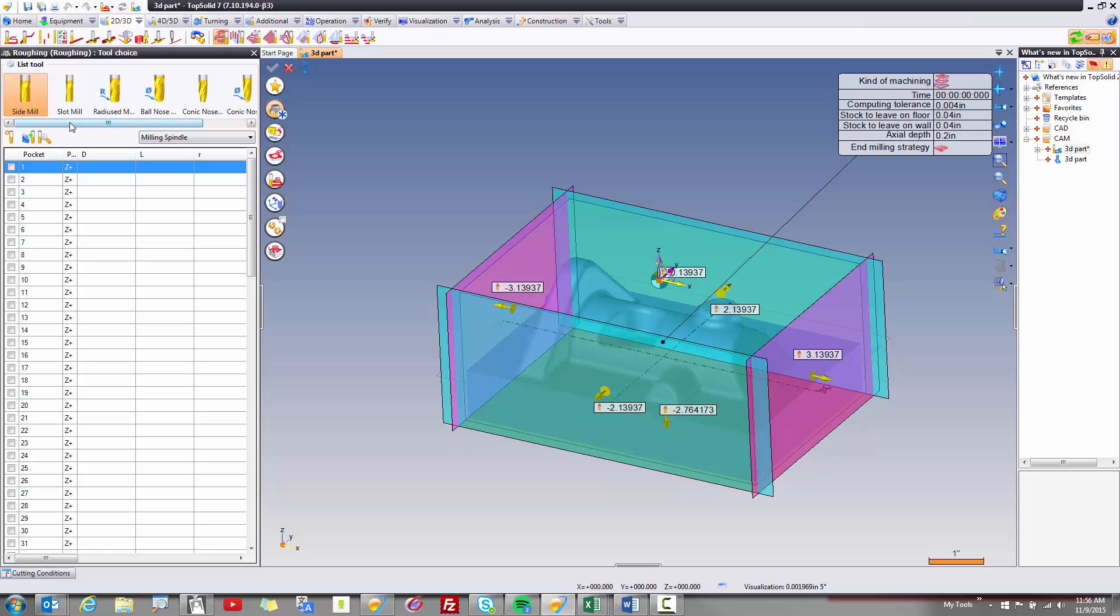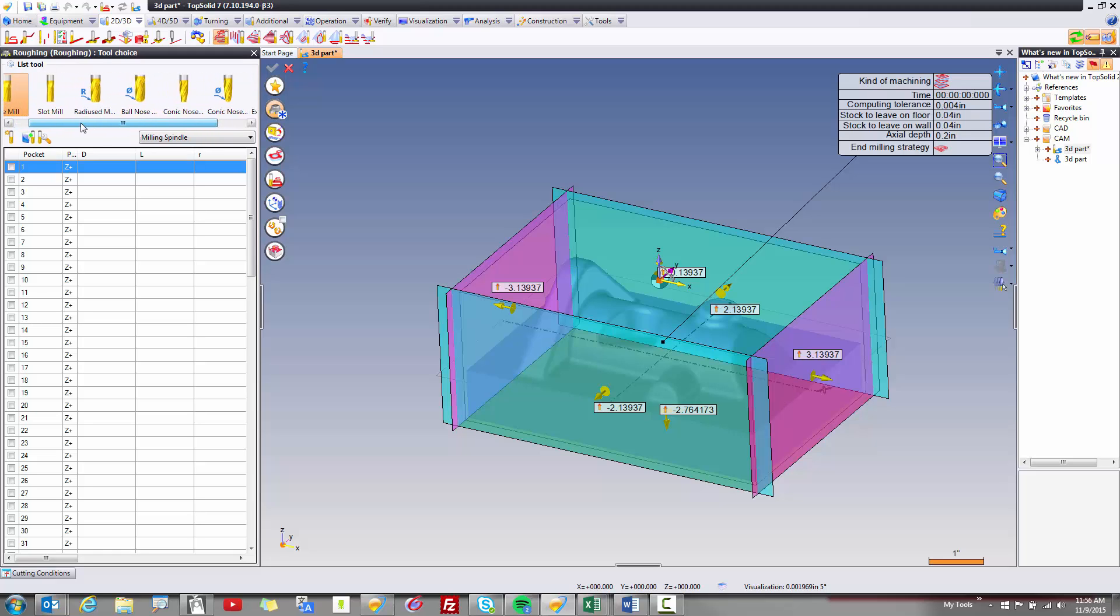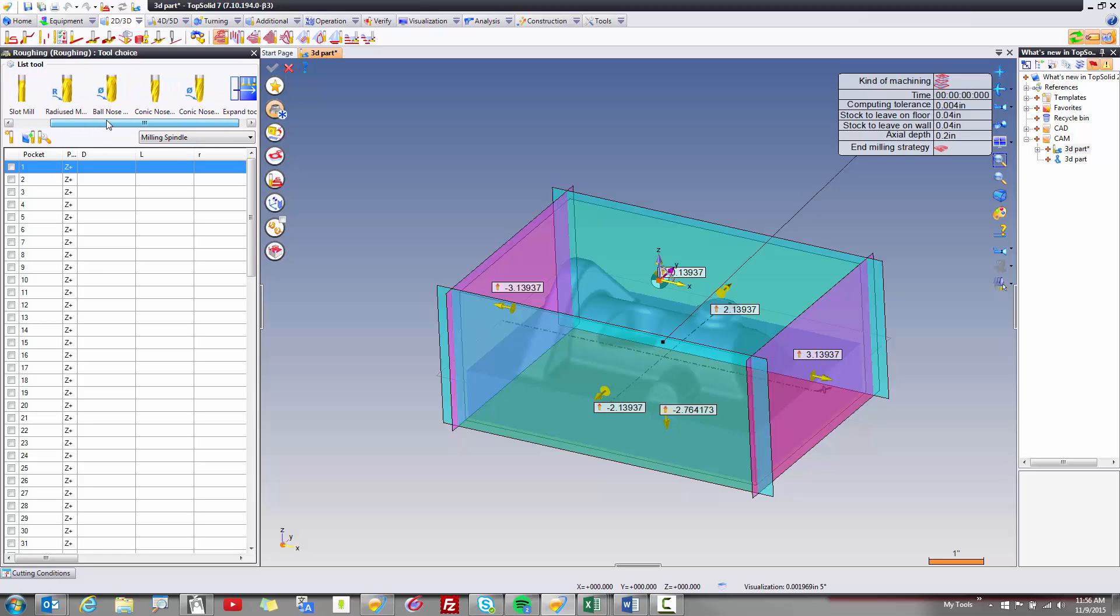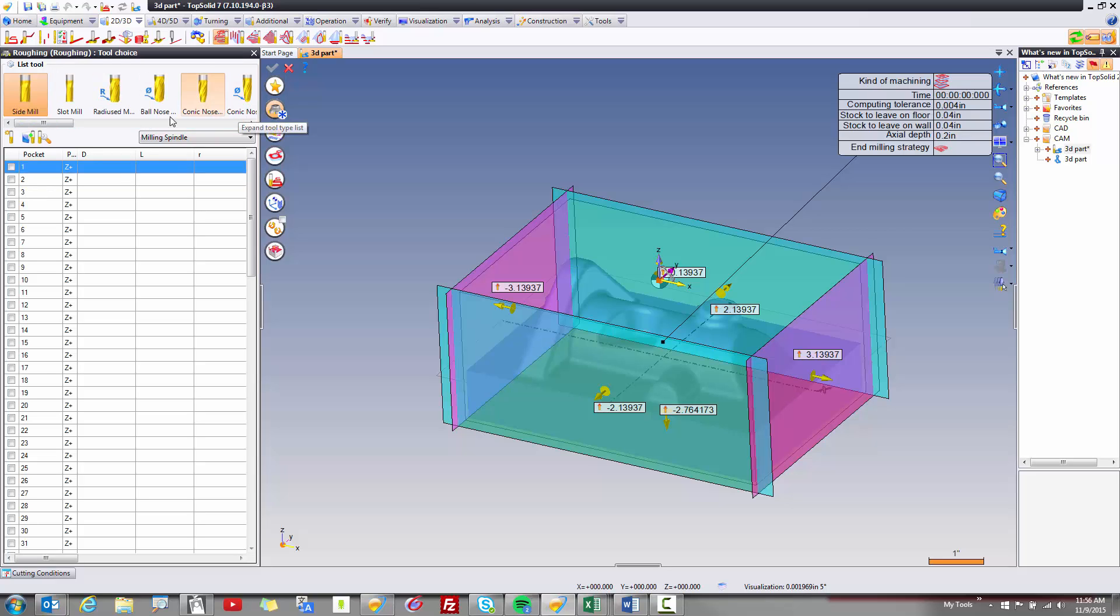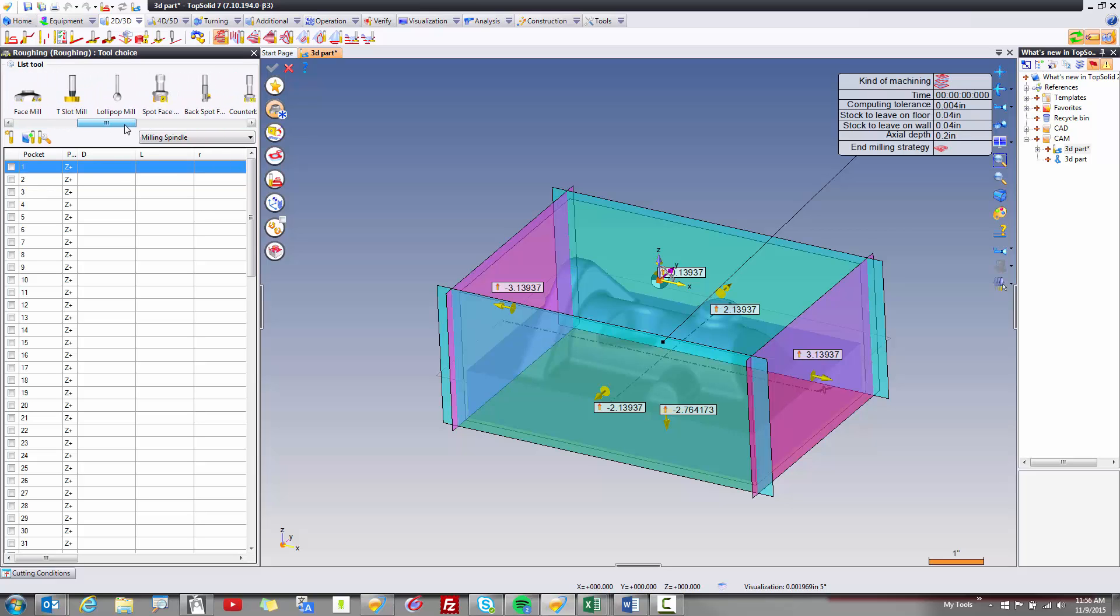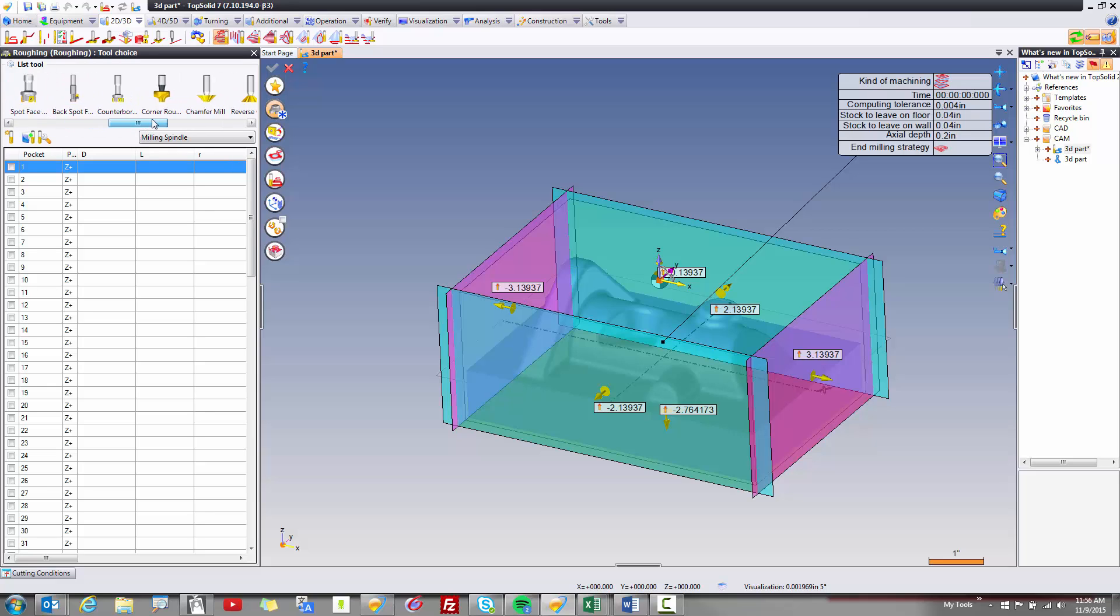Now here you've always been given what tools are supported by the algorithm. Now it's also possible to expand this list to see all possible tools because maybe you want to rough with a lollipop tool or who knows.